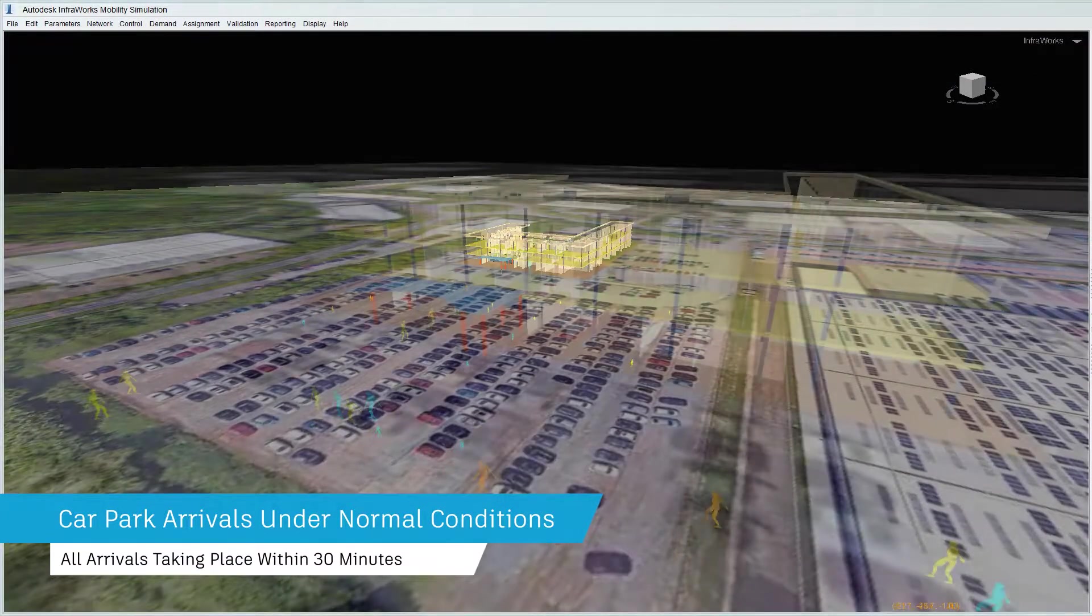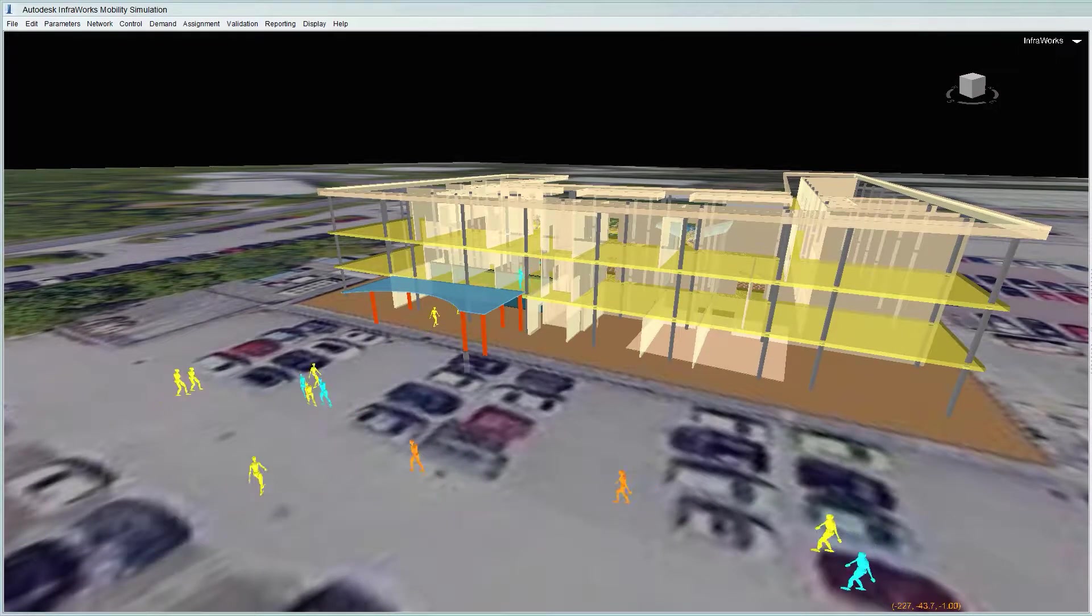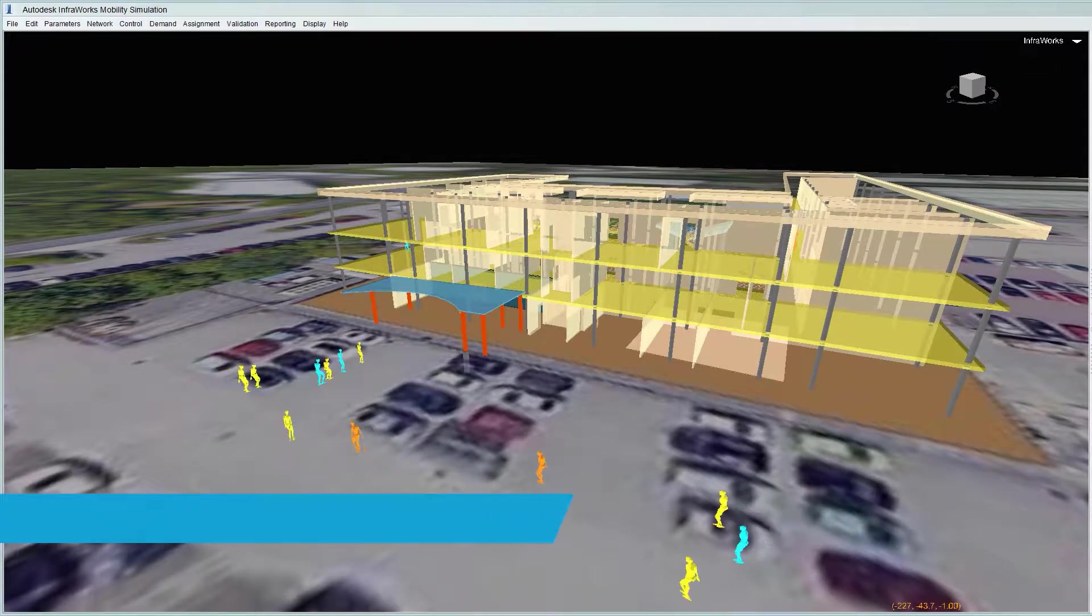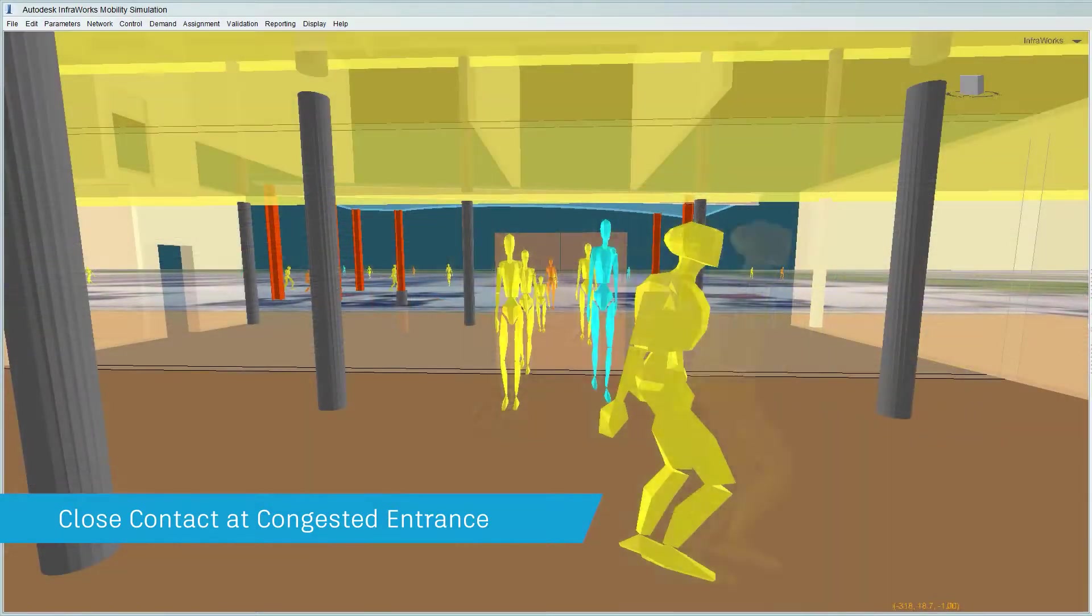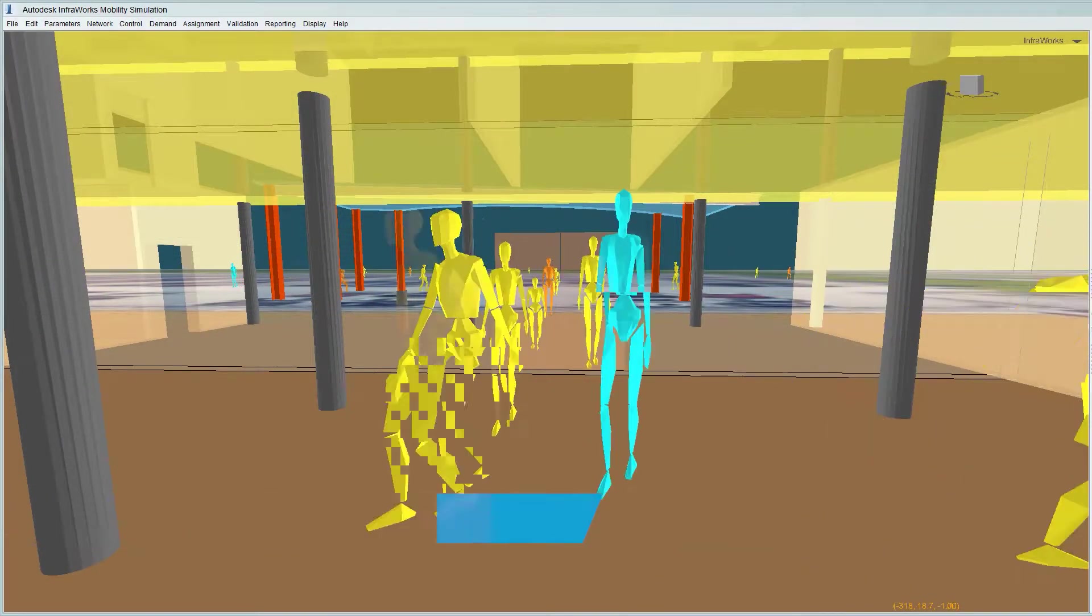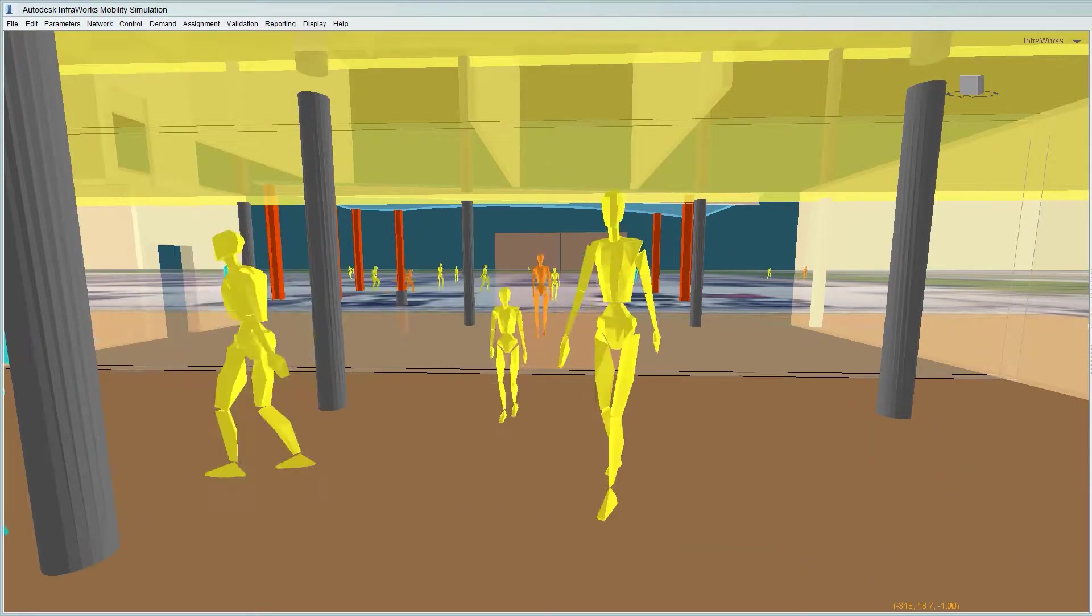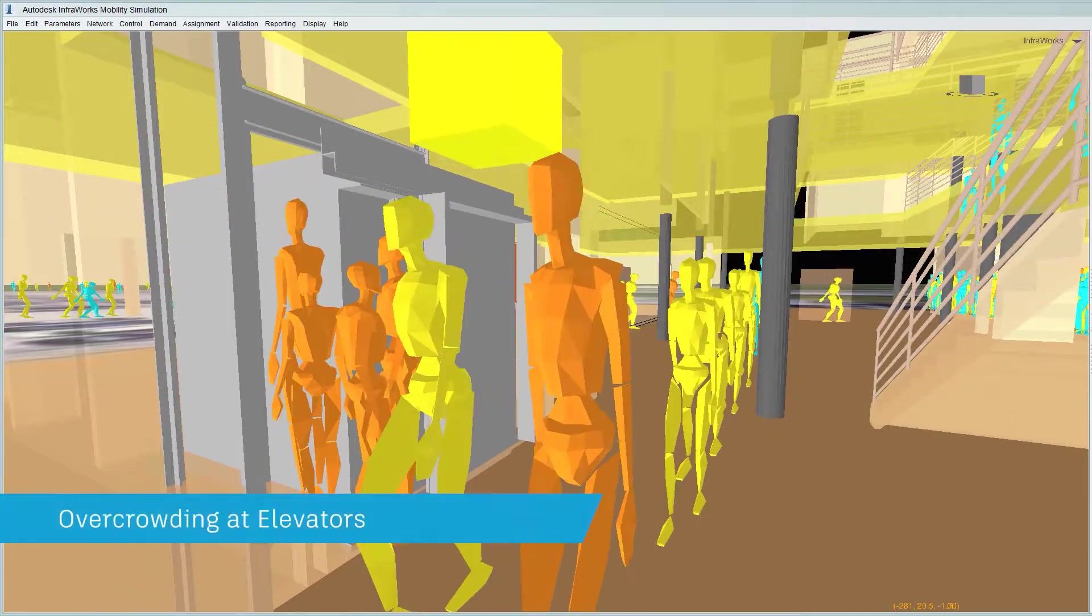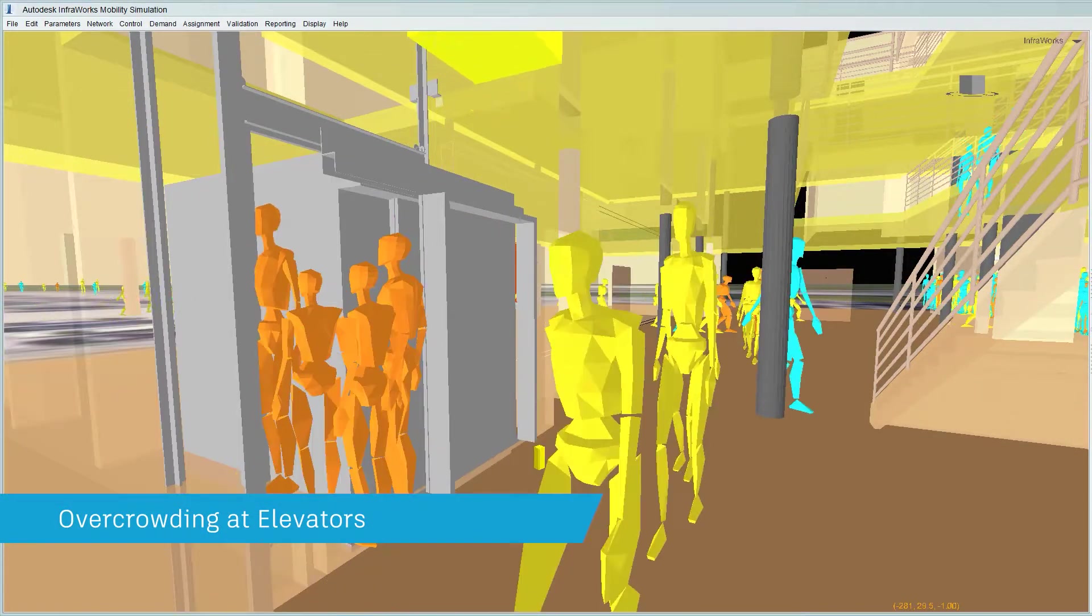Under normal conditions, people arrive at the office within a short time window, parking randomly and travel to the nearest entrance. This can give rise to close contact at congested entrances and exits both in and outside of the building.